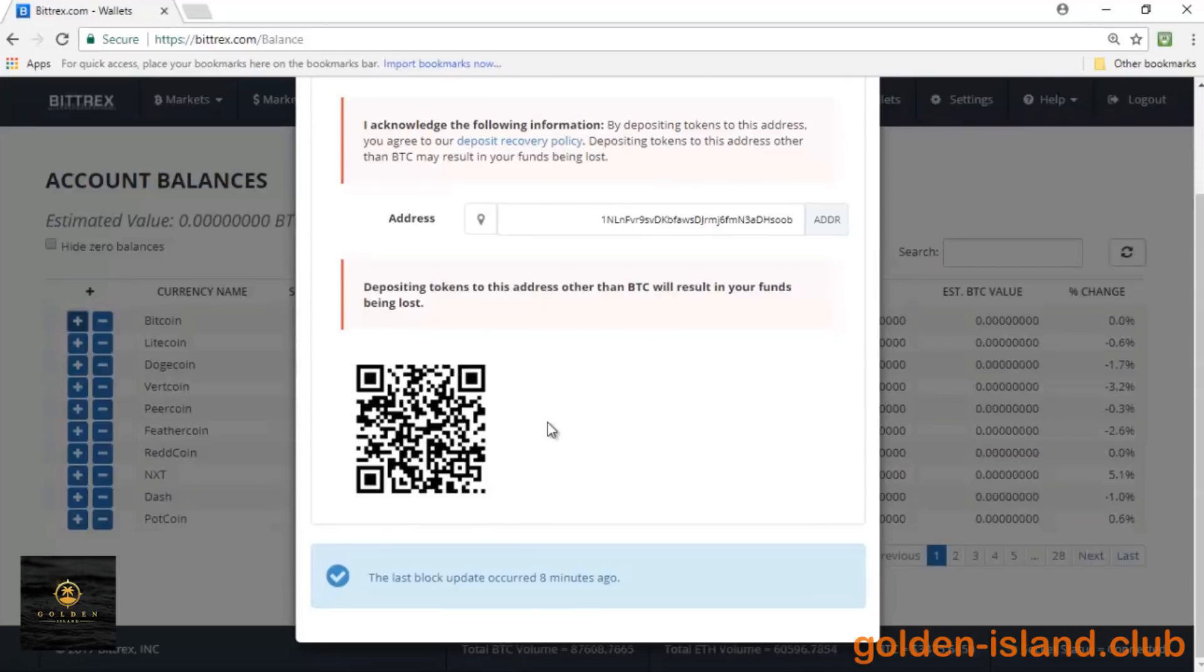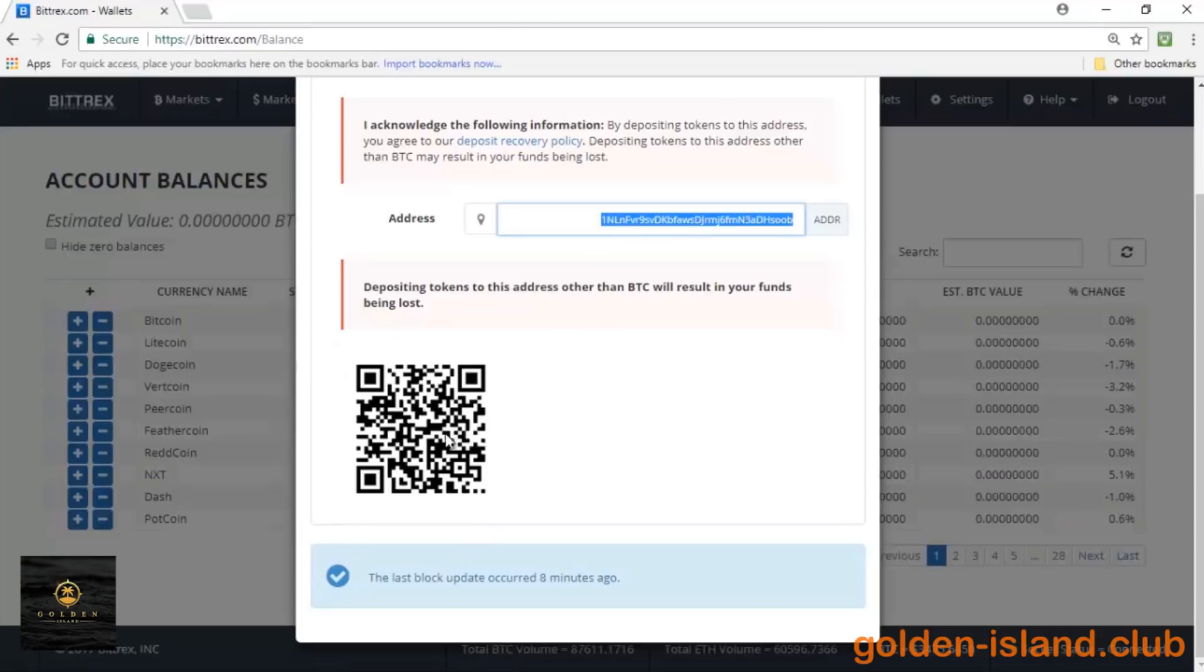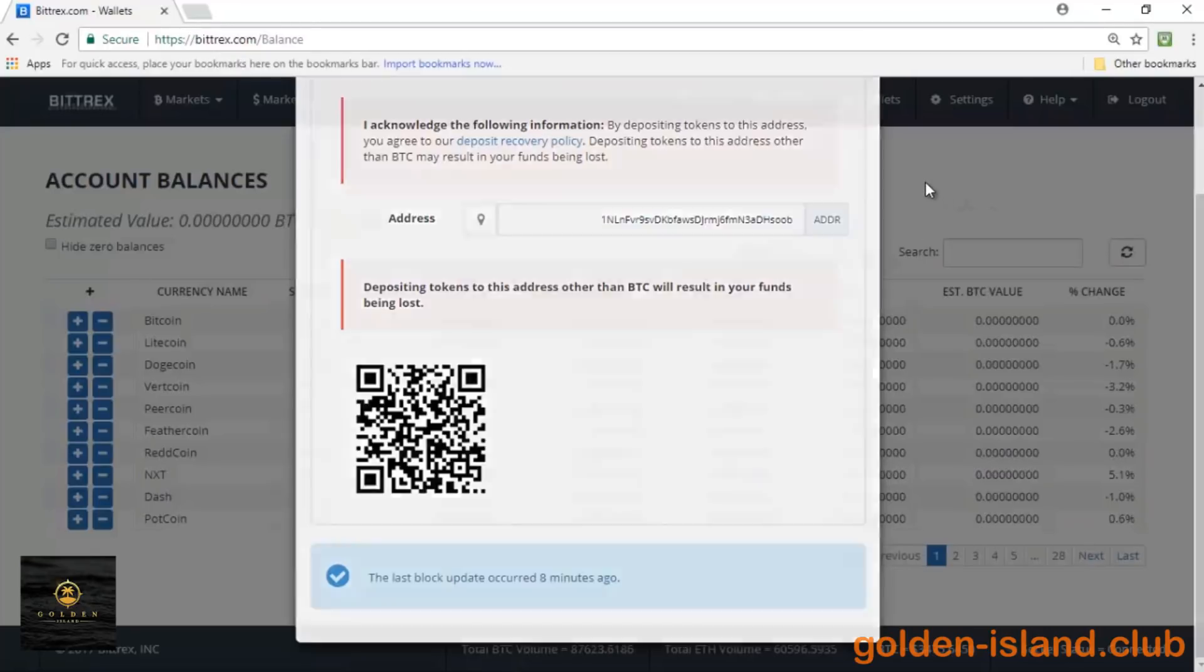So on my Bitcoin wallet, I would open up my blockchain and either type in or copy and paste this address, or I can simply scan it. And once I scan that, it'll send the funds over and we are all set to go.